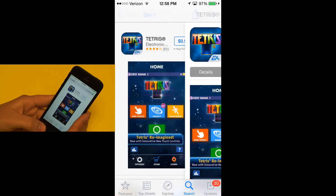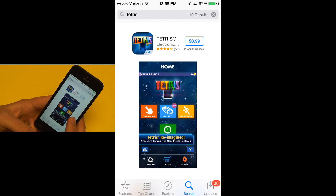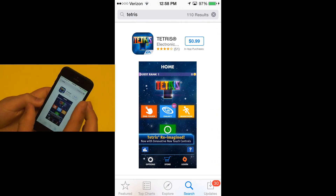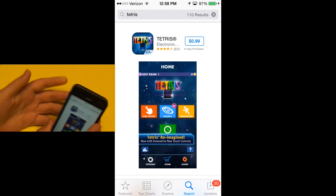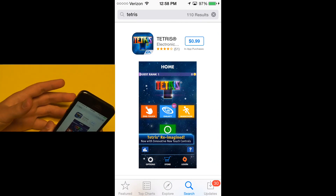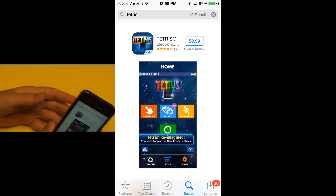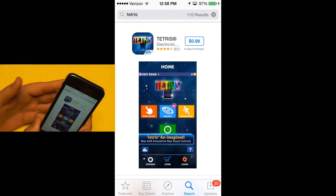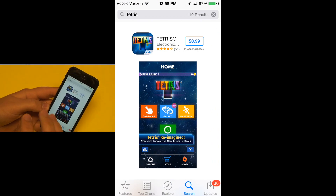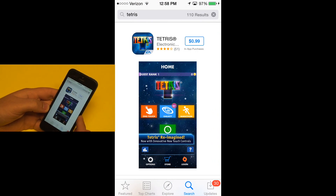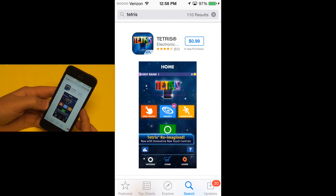Another thing that will be new is app bundles. Developers can choose to bundle all the applications that they make, or a bunch of applications that work together or are of a similar topic. They can bundle them together and offer them to you for a lower price than purchasing all of those applications separately. That will be coming soon in the fall as well.